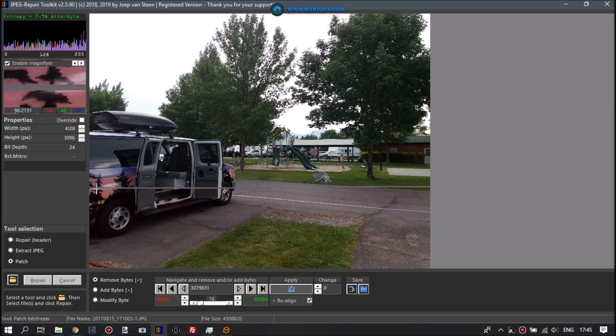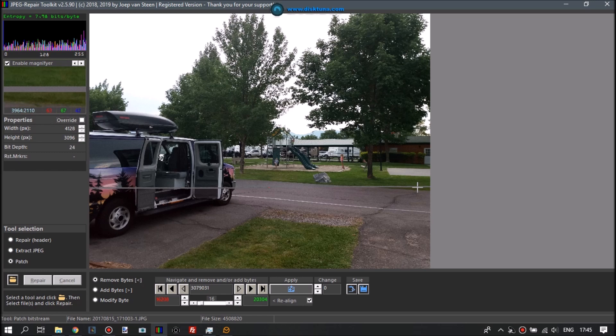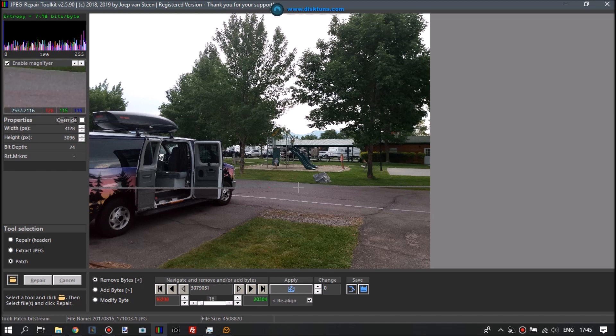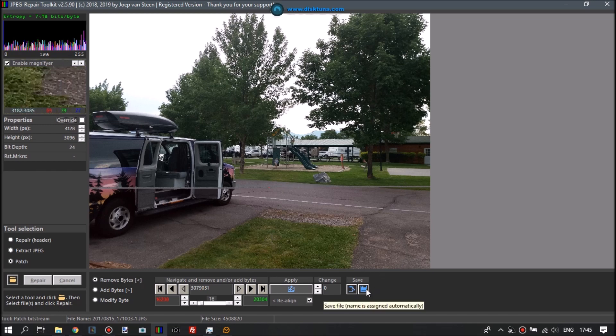It will look about right again. Sometimes you cannot get rid of a difference in color between the upper and lower part, but this is often very minimal and very easy to fix using a photo editor.